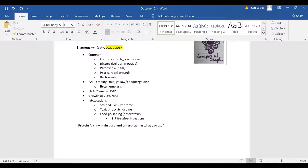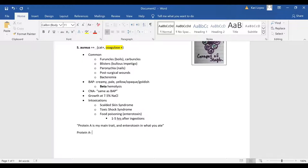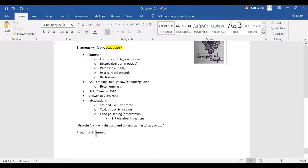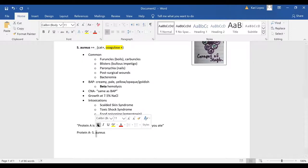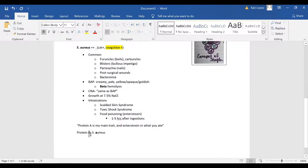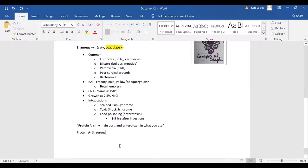And then you can also remember your protein A, protein A aureus so your A's go together. Protein A goes with staph aureus.